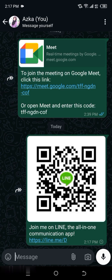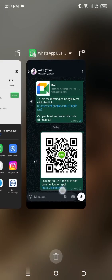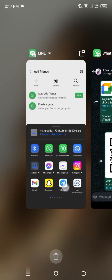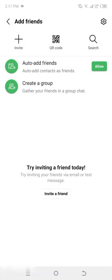Bonus tip: using the QR code. If you'd prefer a quicker way to add friends, you can use the QR code feature. Go back to the Friends menu and tap QR Code. Your unique QR code will be displayed on the screen. Ask your friend to scan this code using their Line app to add you instantly.